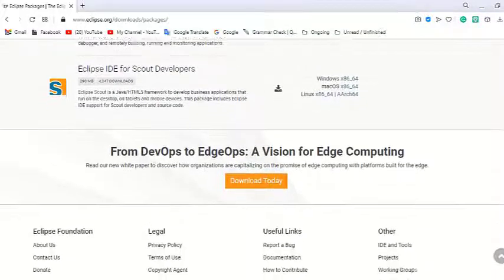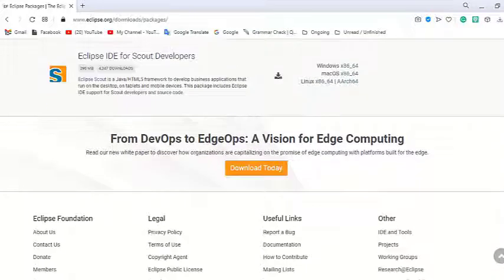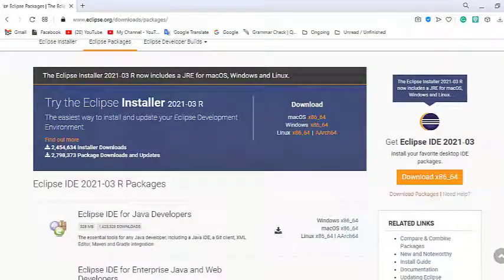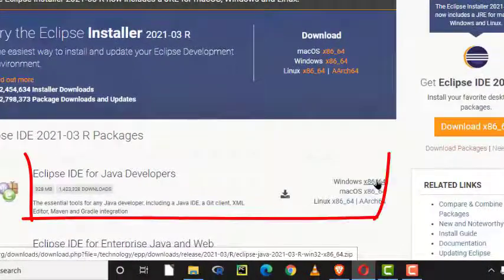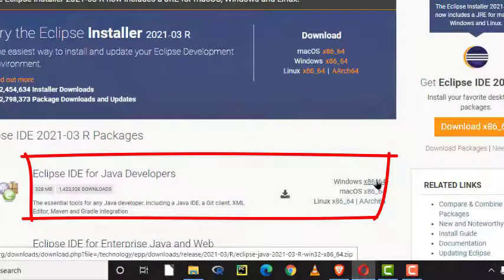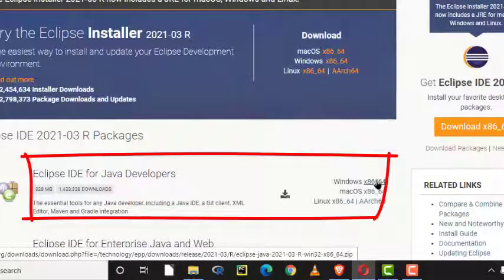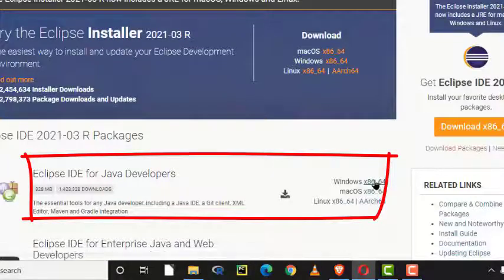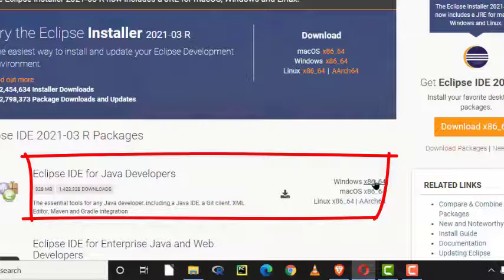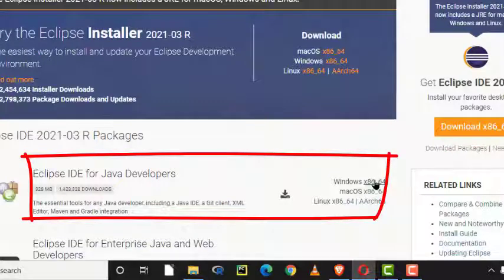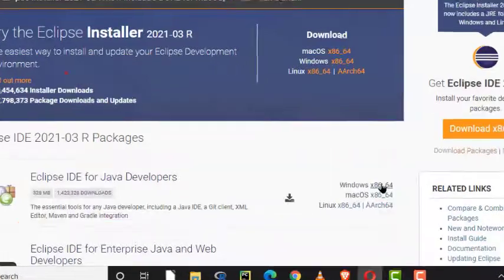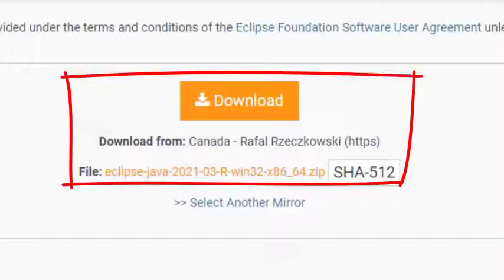I assume that we want to install the Eclipse IDE for Java developers and we want to install it on a Windows machine. Here we have a link to download the zip archive of the Eclipse IDE 2021-03R package. Let's click on that link, Windows x86 64, and then on the next page click to download a zip file.